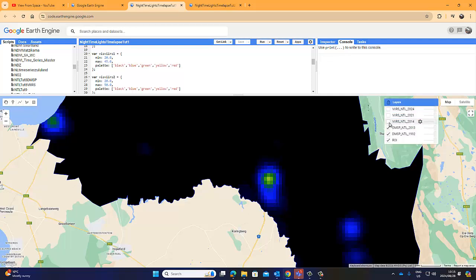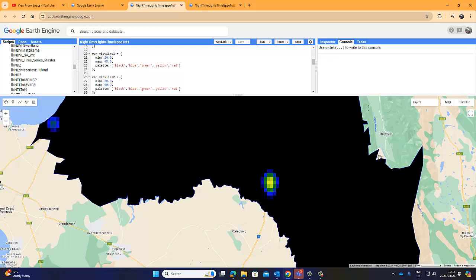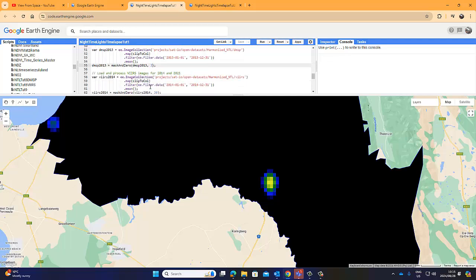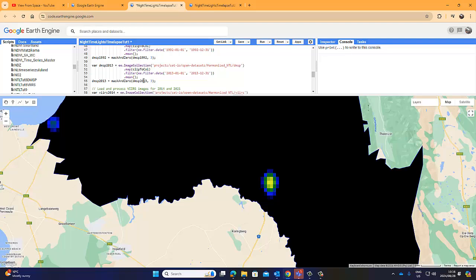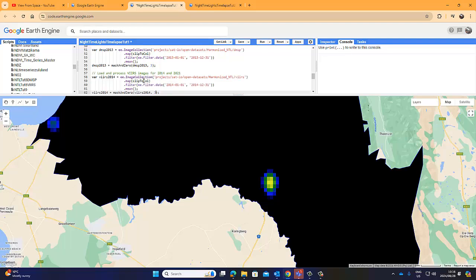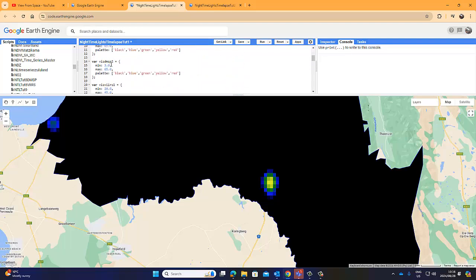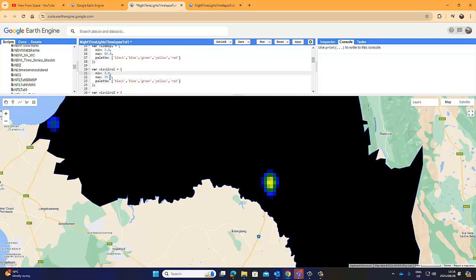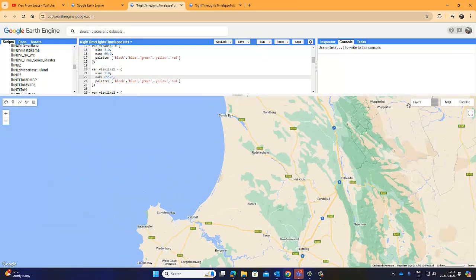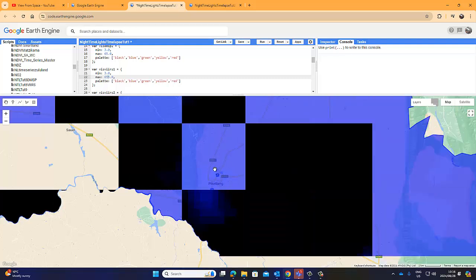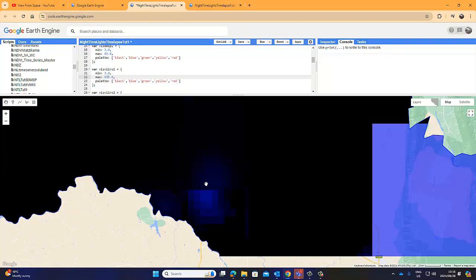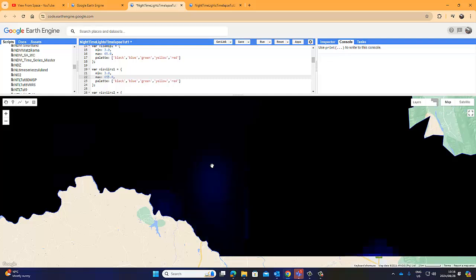That means for 2014 we might need to make the minimum value 3 as well. So 2014 — that's the first VIIRS one — we'll make that minimum 3 and maximum 65. Let's run it again and see how they compare. What we're really trying to do is make the profile internally consistent so that any changes are because of the lights themselves, not because of the sensor change or other exogenous factors.